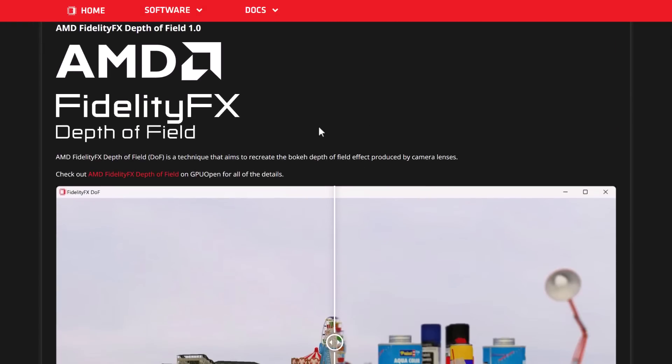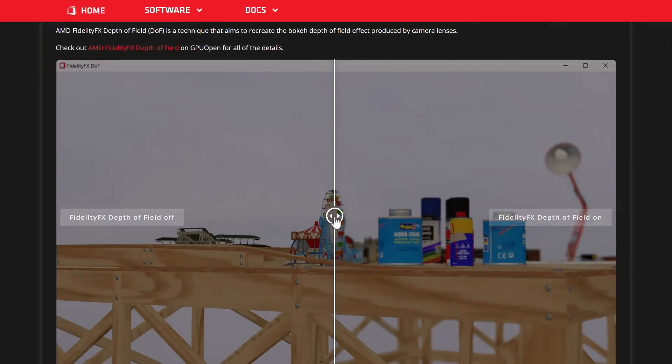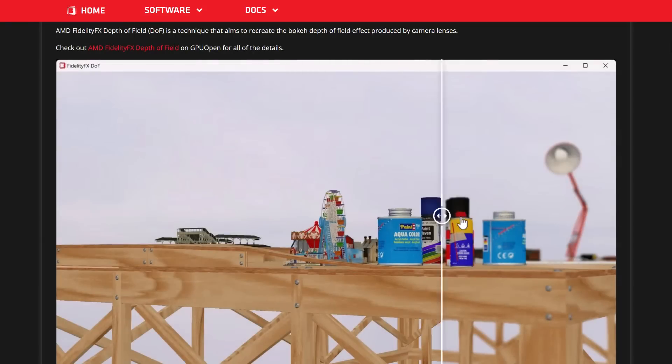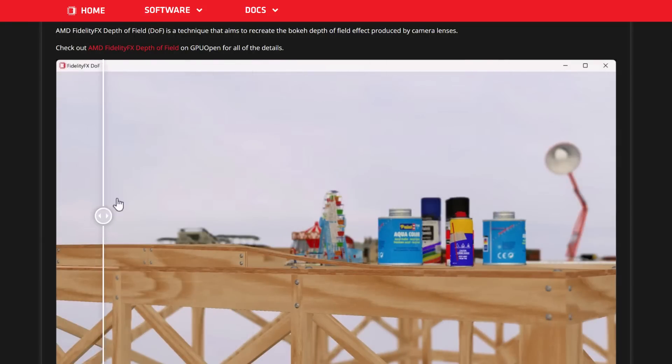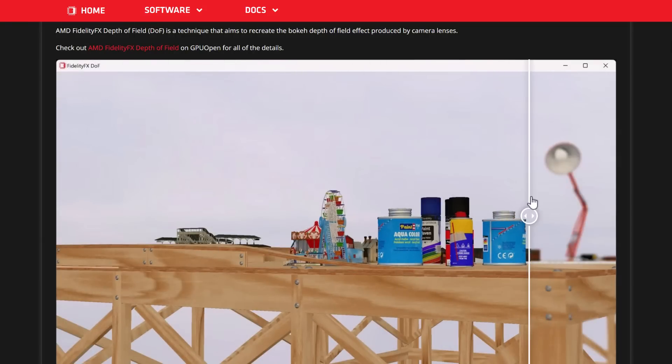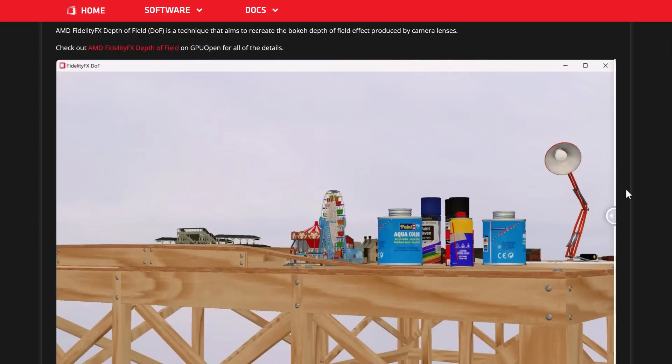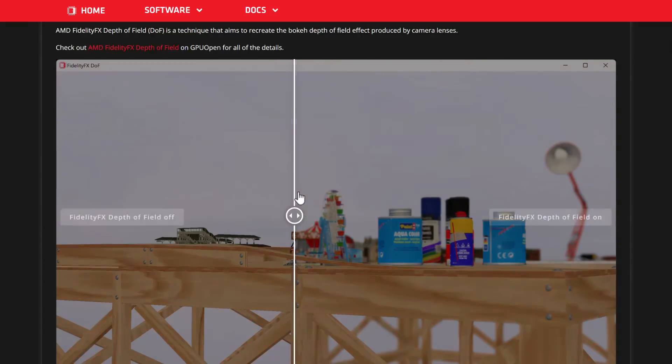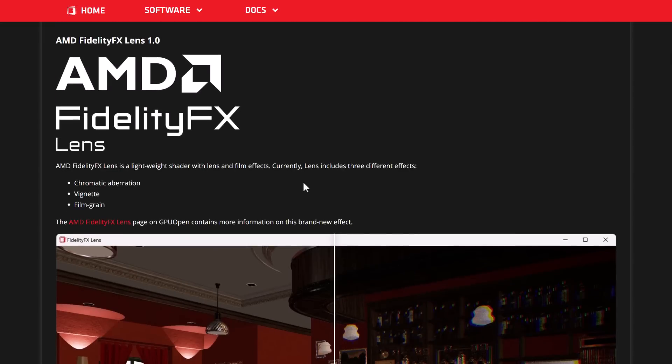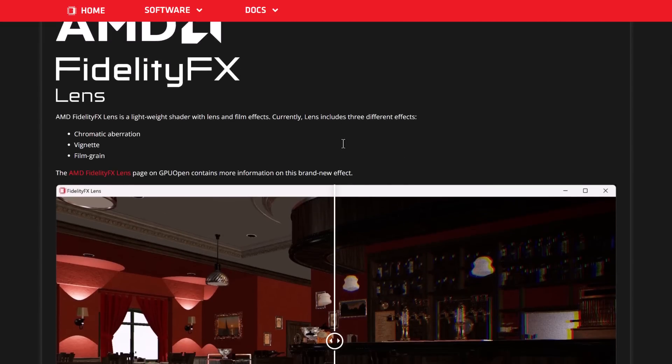Then we've got the new Depth of Field effect. Another one of those effects that can make things look really, really good or really blurry and crappy. But, here you can see the effect in action right there.